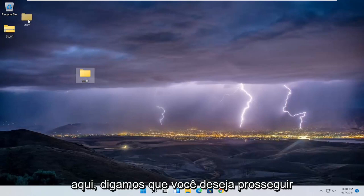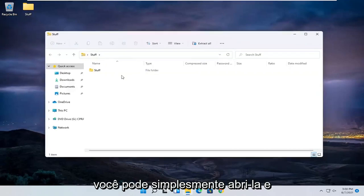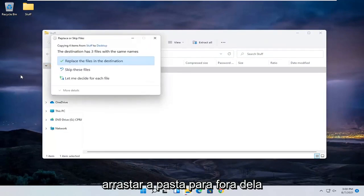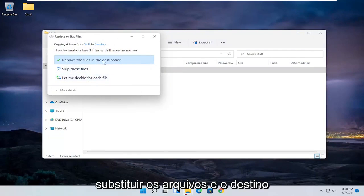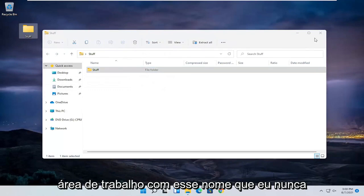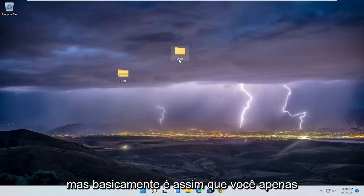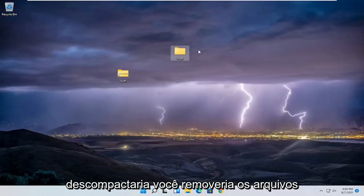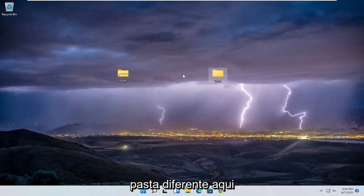So let's say you want to go ahead and uncompress it. You can just open it up and then drag the folder right out of it. I'm just going to select 'Replace the files in destination' because I already have a folder on my desktop with that name that I never deleted. But basically that's how you would just unzip it — you remove the files from it and paste it over to a different folder.